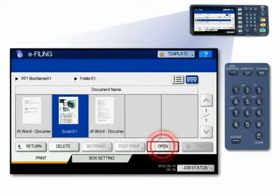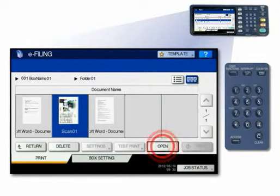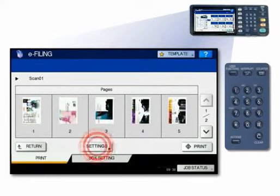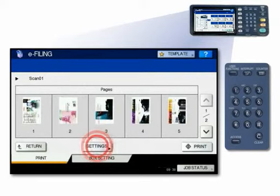Select the document you want to print. To display the contents of the document, press Open. To change the print settings, press Settings. To print without changing them, press Print.